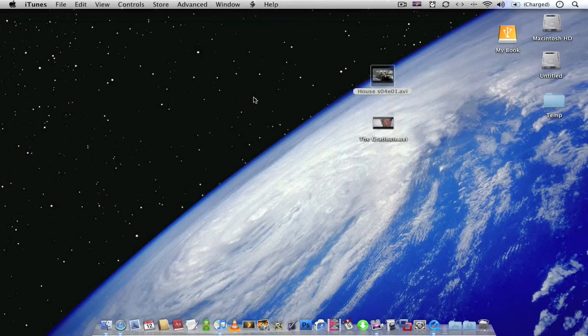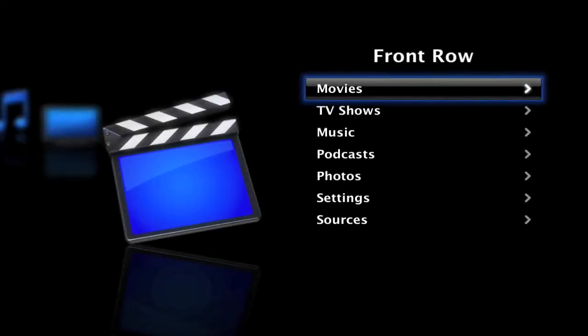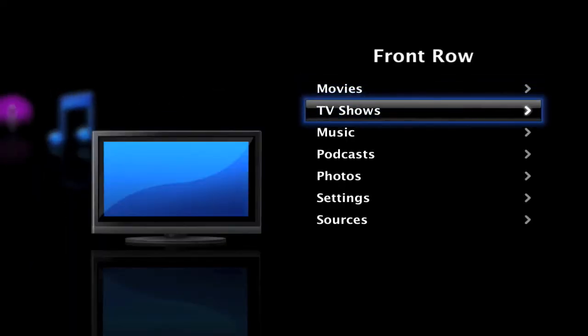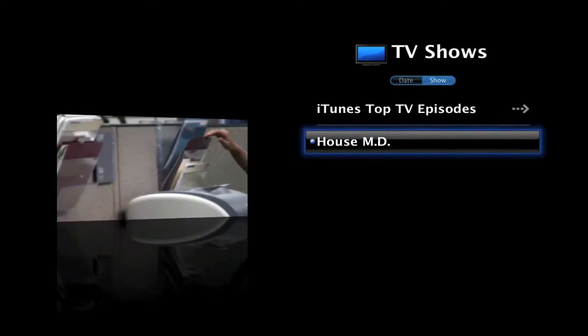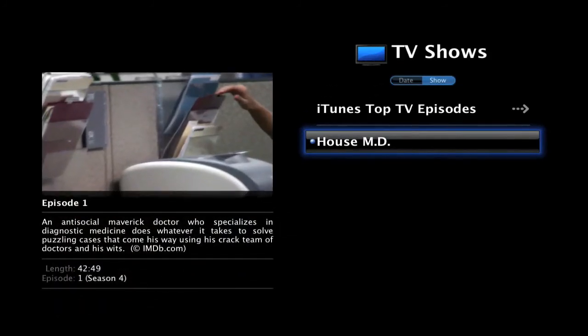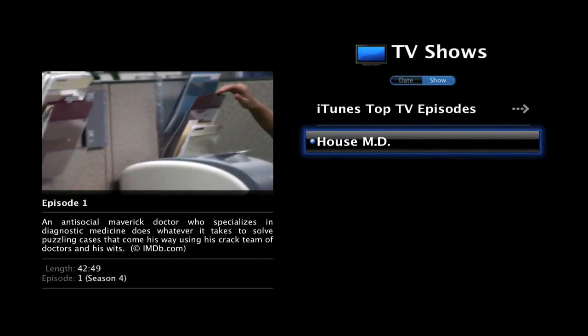And if we go to Front Row, go down to TV shows, House now appears in the TV shows folder.